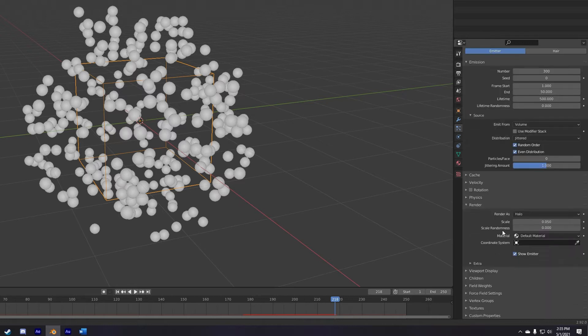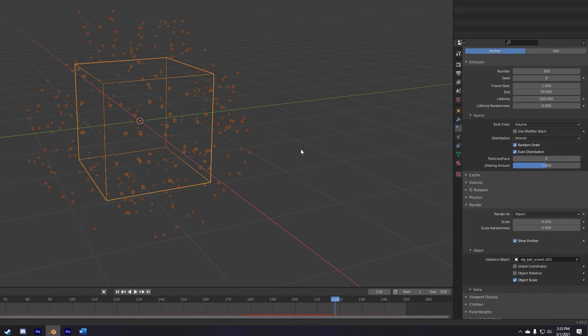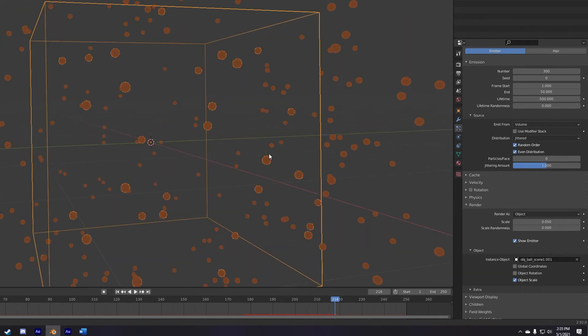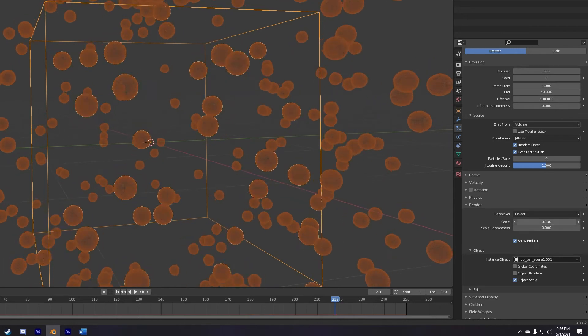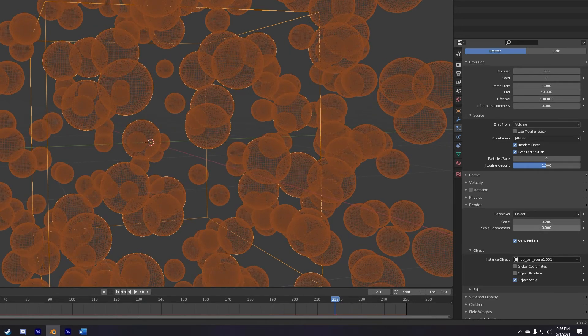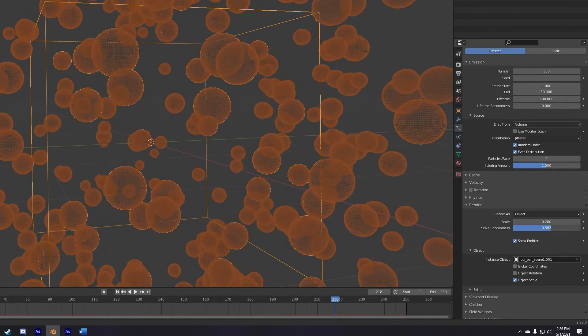Now, to make these balls the particles in the simulation, I navigate to the render tab, render as object, and set the instance object to the ball mesh. I then tweak the scale slider to change the size of each individual ball, and I also scale up the scale randomness to randomize the ball size.